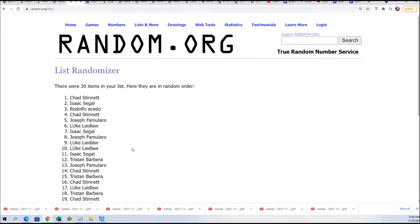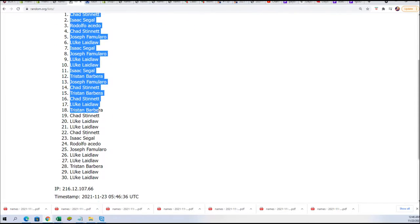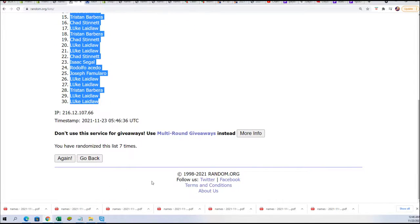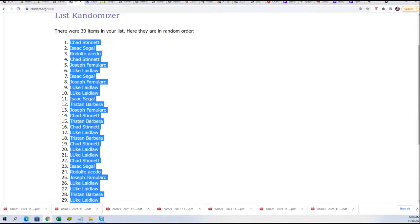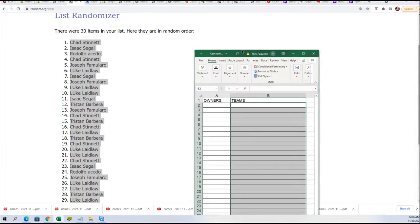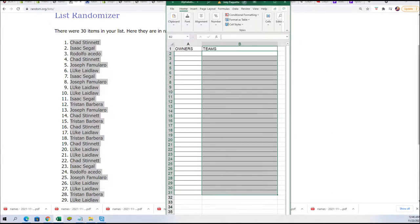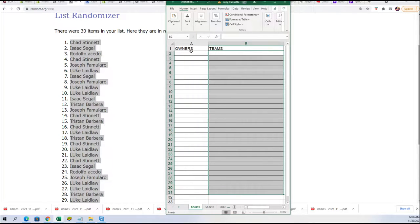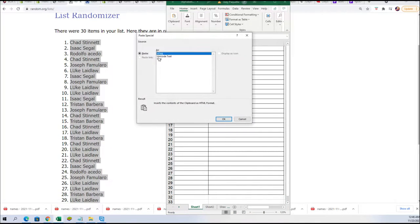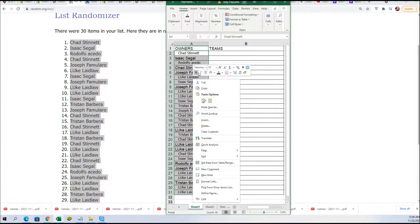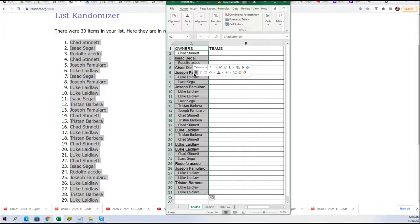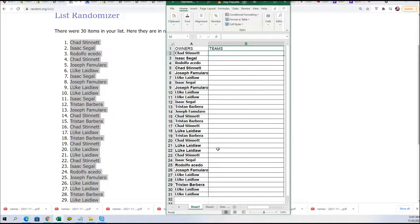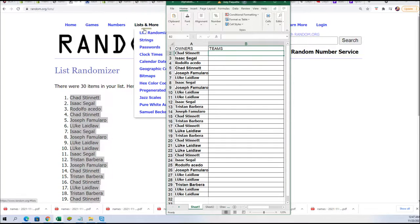Alright, lucky number seven, the first random is finished. Okay, so that is the first random. Now we're going to send the teams through.